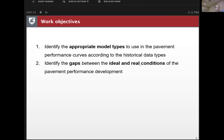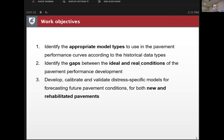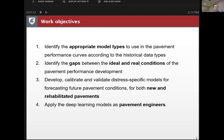That's the main reason we choose different types of models for the data we have. The third objective is to develop, calibrate, and validate distress-specific models for forecasting future pavement conditions for both new and rehabilitated pavements. Since these are projects funded by the Department of Transportation, we have to apply the different models as pavement engineers instead of computer scientists.